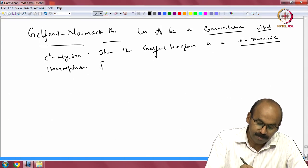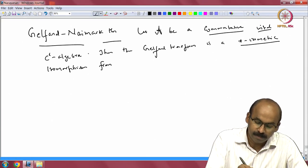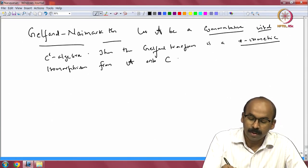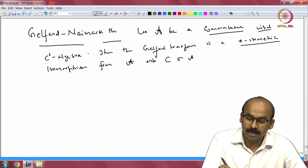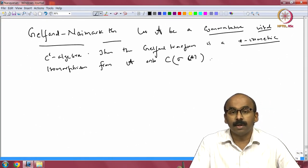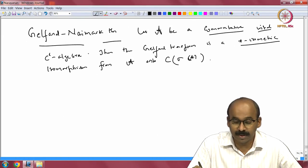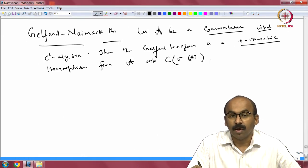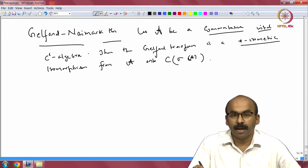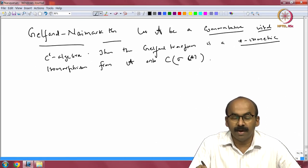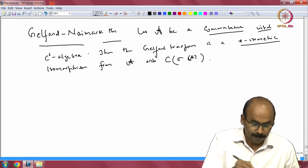This is an isomorphism from A onto C(σ(A)) — that is your continuous functions on a compact Hausdorff space, which is C(σ(A)), and you have elements in A which are identified as functions.